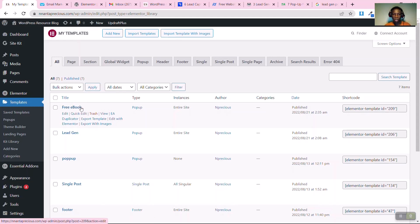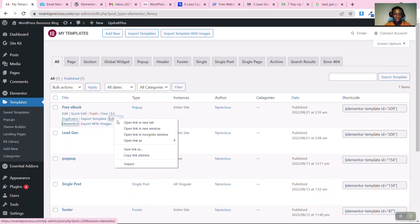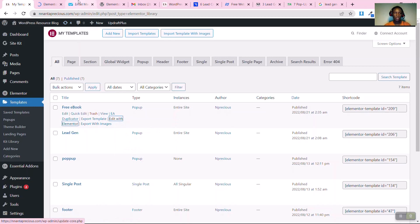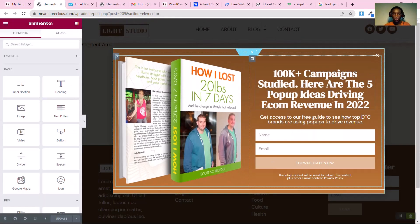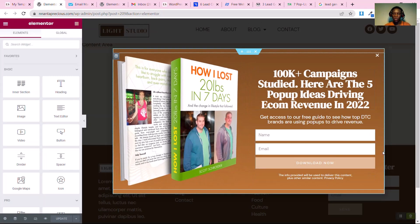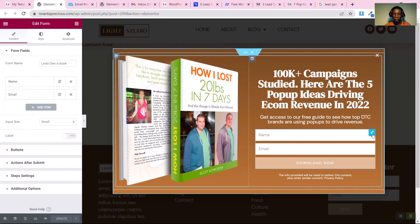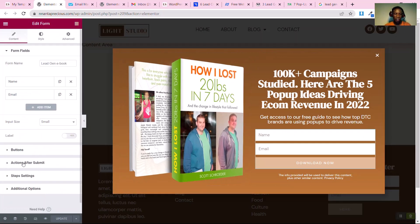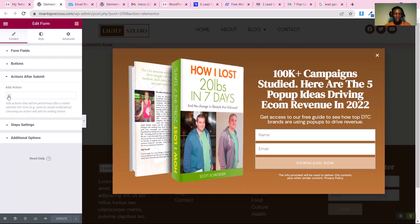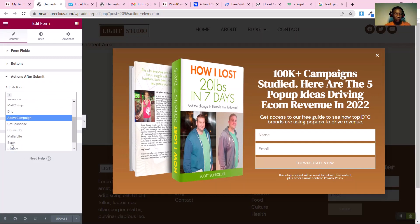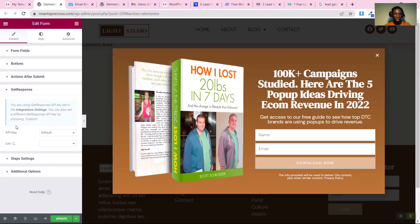Find the pop-up form you want to work on. Click 'Edit with Elementor' and open it in a new tab. Once you can see the form, click on it. Where you have 'Actions After Submit', click on it and then click 'Add Action'.